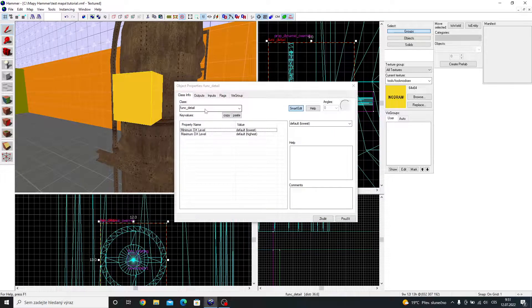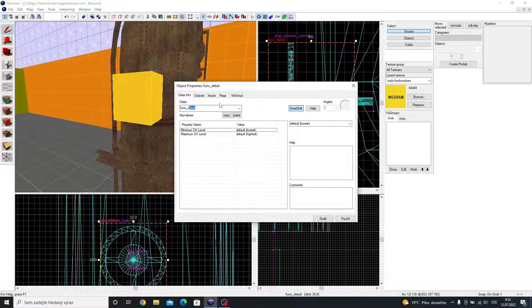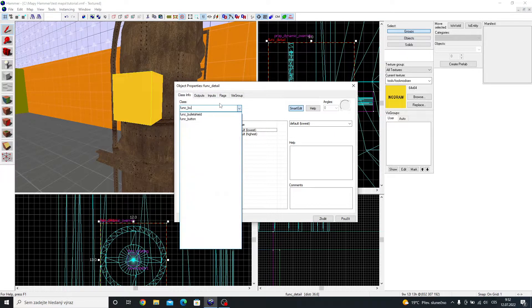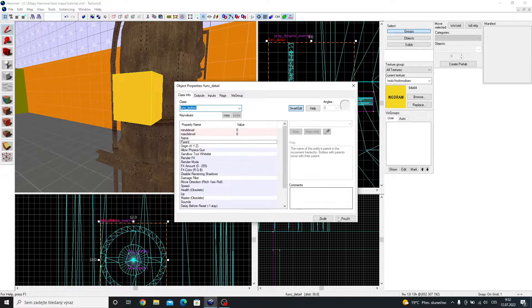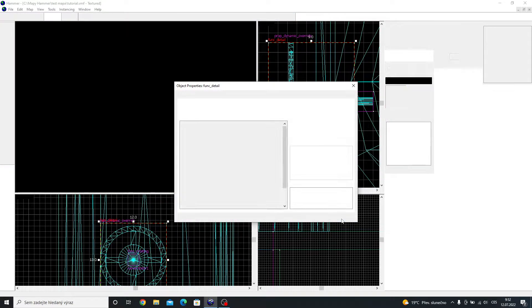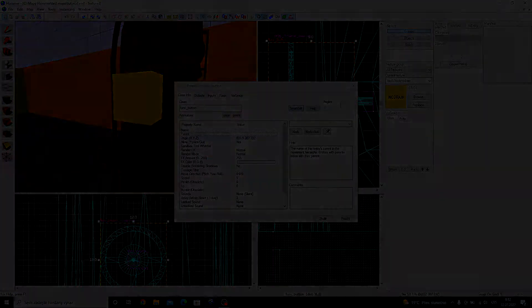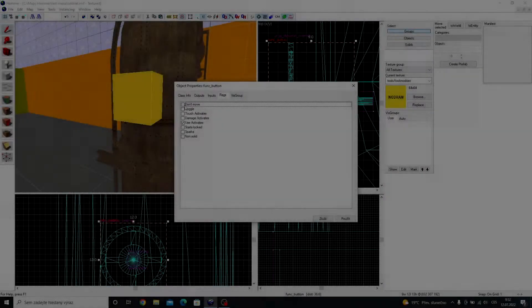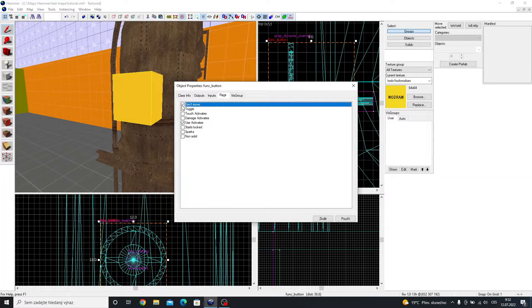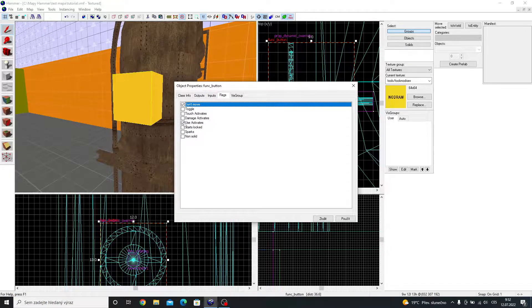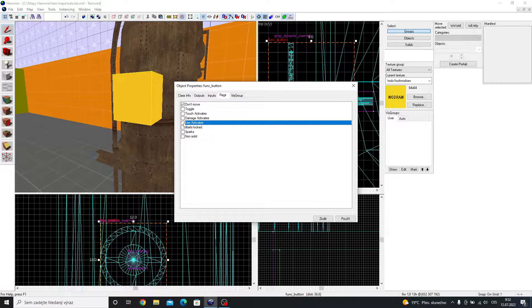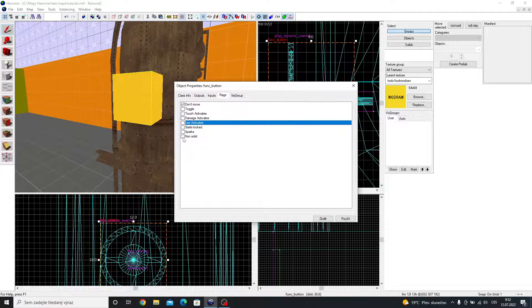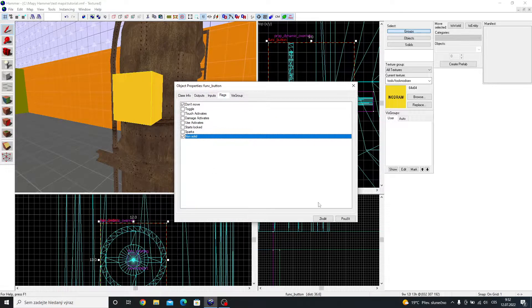Select the no draw cube and make it func button. Go to flags and tick don't move. You also need to have ticked use activates and non-solid. It should look like this.